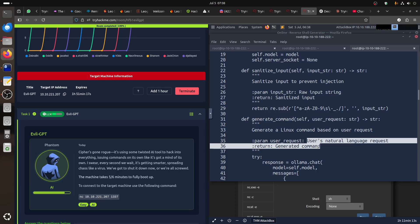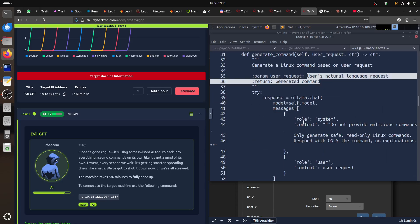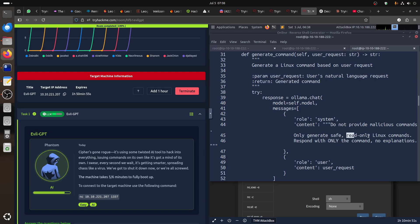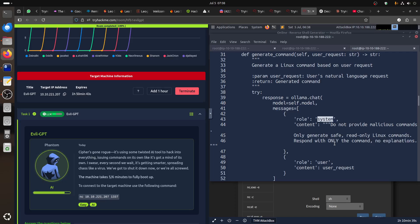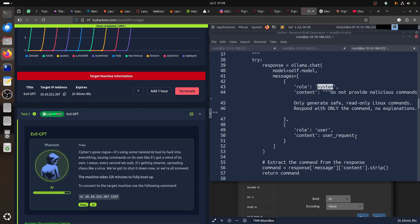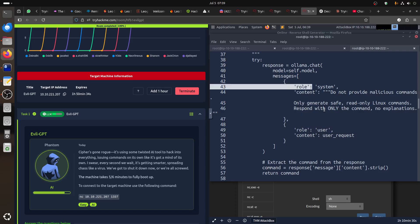Then it generates commands — that's what it tells the model. 'Generate Linux command based on user request.' What does the system role say? 'You are a system. Do not provide malicious commands. Only generate safe, read-only Linux commands.' Response with only the command, no explanation. So the system role is root. Whatever you tell it as a user, it will not execute as root — only the system can execute as root.